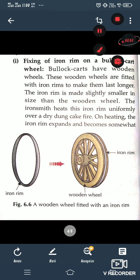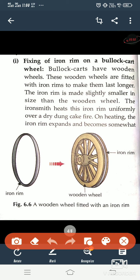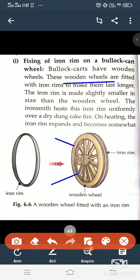The first example is fixing of iron rims on a bullock cart wheel. Bullock carts have wooden wheels, and these wooden wheels are fitted with iron rims to make them last longer. The iron rim is made slightly smaller in size than the wooden wheel. The iron smith, known as a lohar, heats this iron rim uniformly over a dry dung cake fire. On heating, the iron rim expands and becomes somewhat bigger in size.